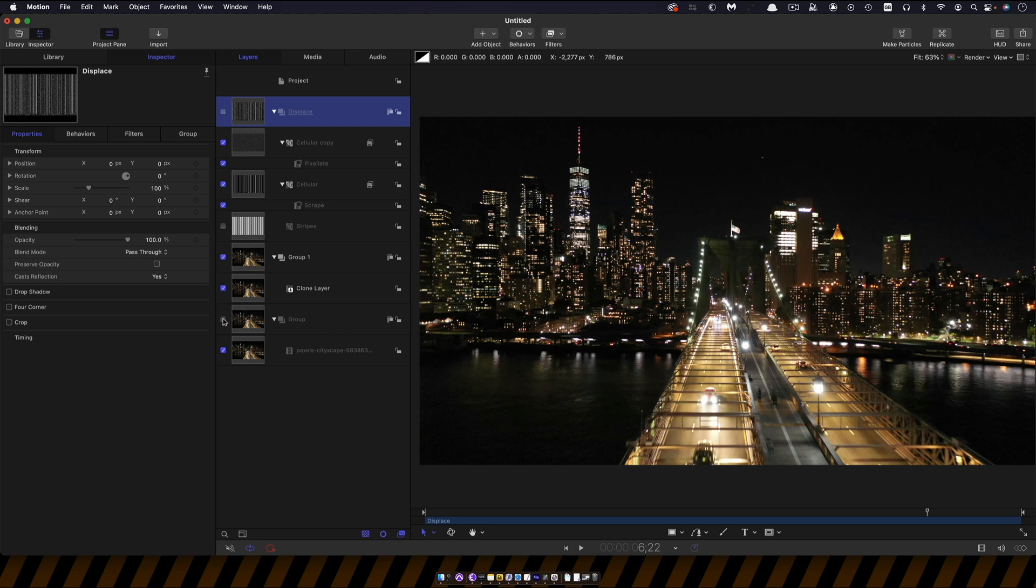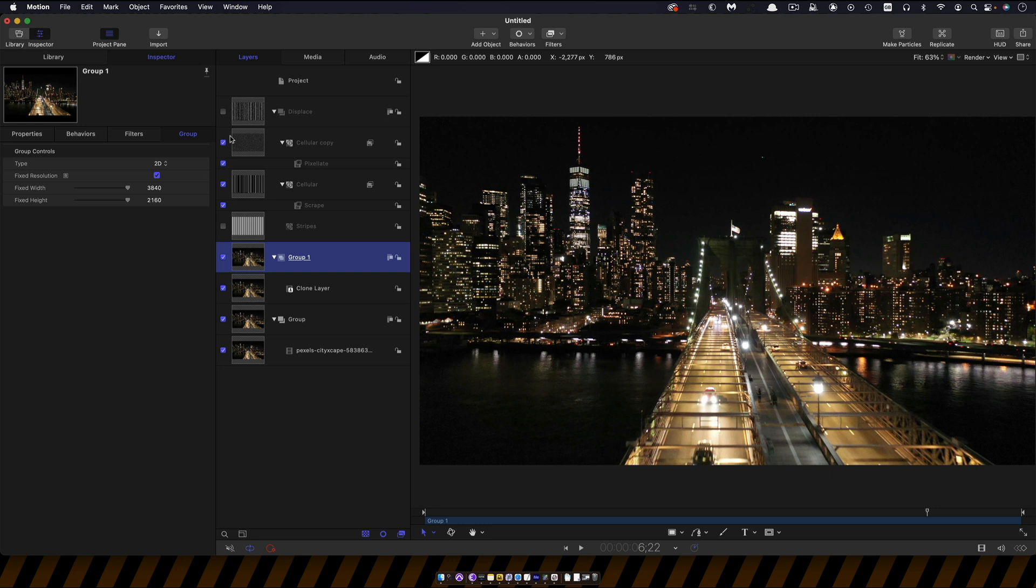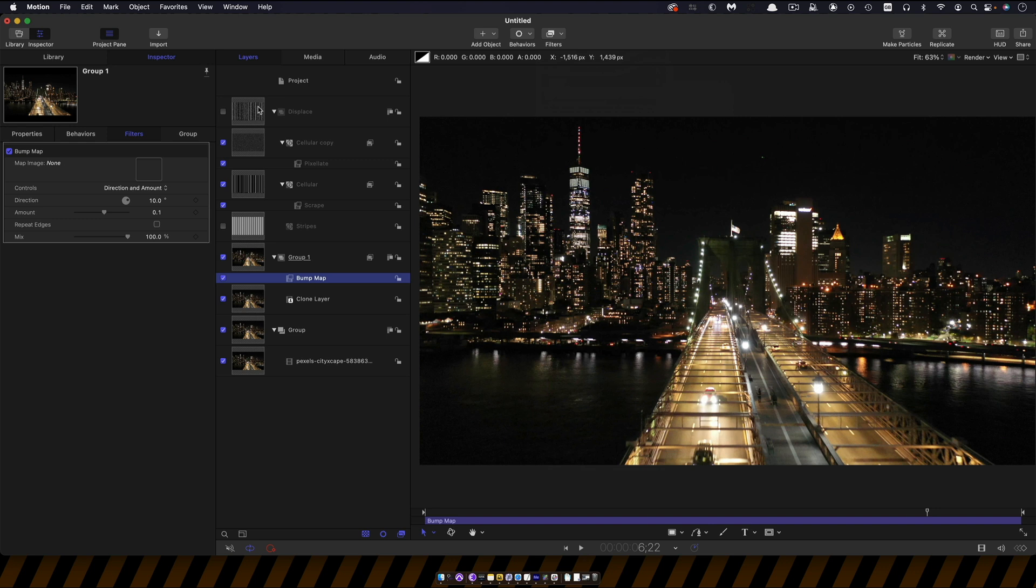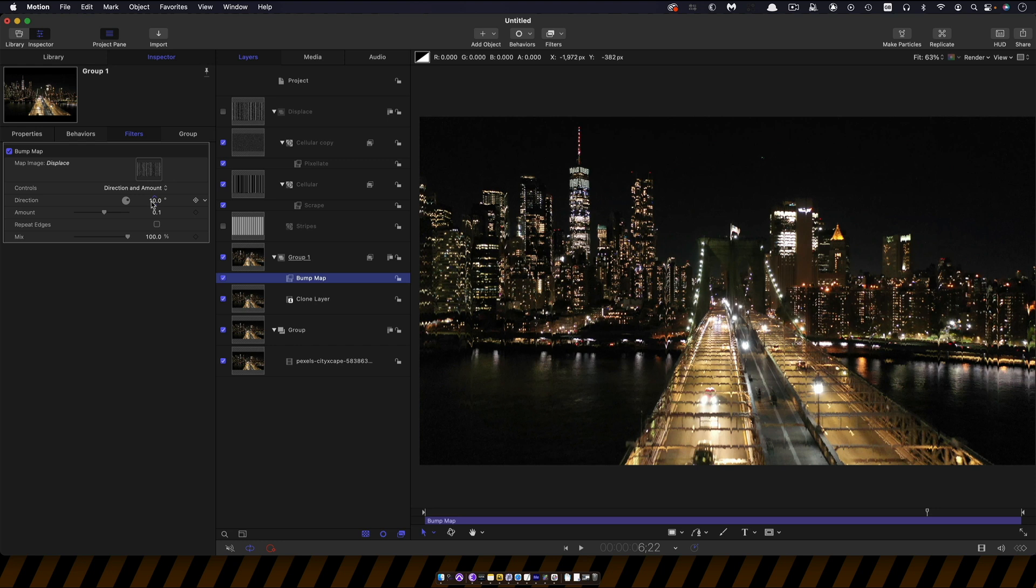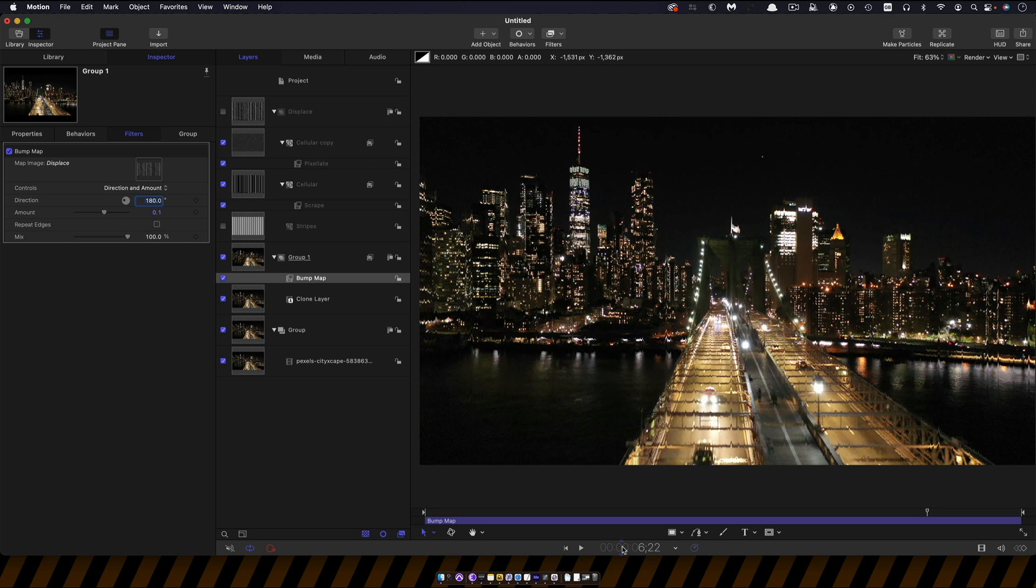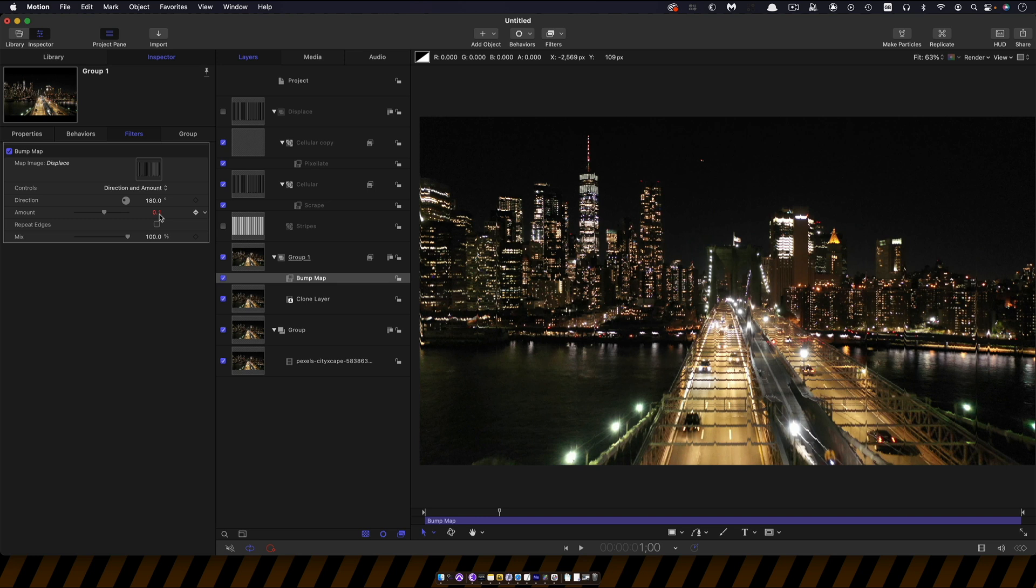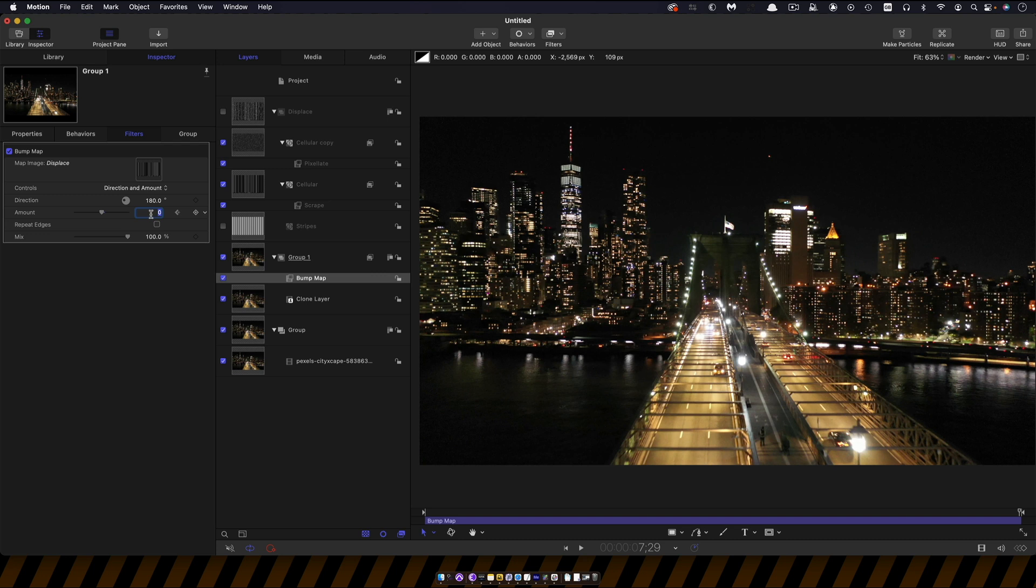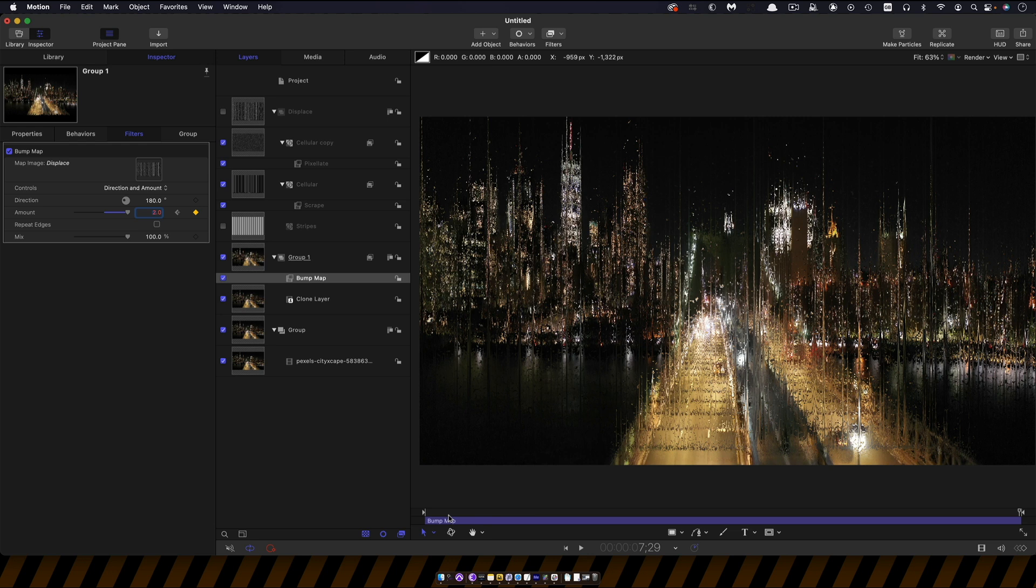So I'm going to take this top group here and set it to fixed resolution. I want to do the same with the displace group. Come back to this group here and I'm going to add filters and distortion and bump map and I'm going to use the displace as the source. So for the bump direction let's have 180 and again we want to keyframe this amount value. So I'm going to come to one second again on the timeline and I'll keyframe that amount and set it to zero. Come to the end of the project and let's set that amount up to two and hopefully you can see how this is starting to take shape.